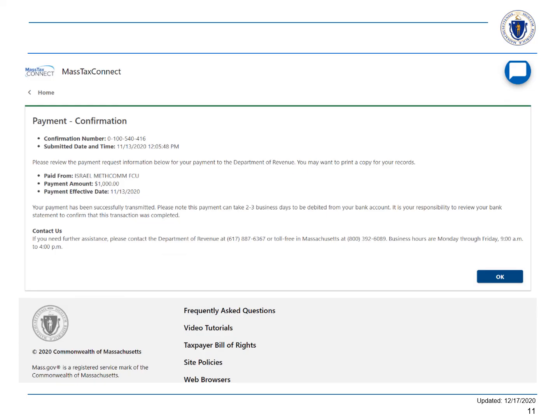You'll see a confirmation on the screen. You'll also receive an email at the address that you provided.